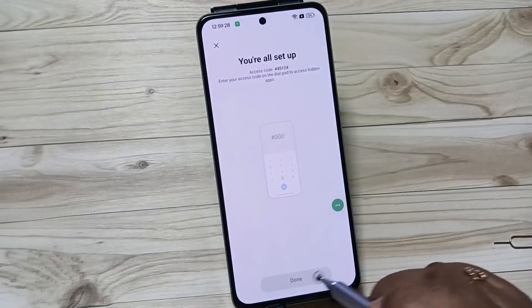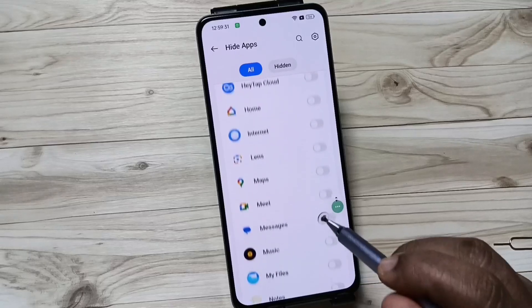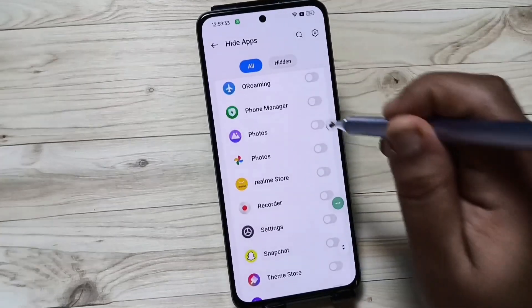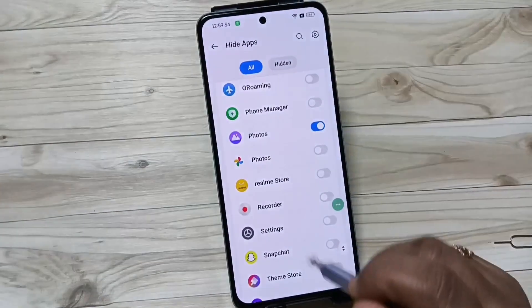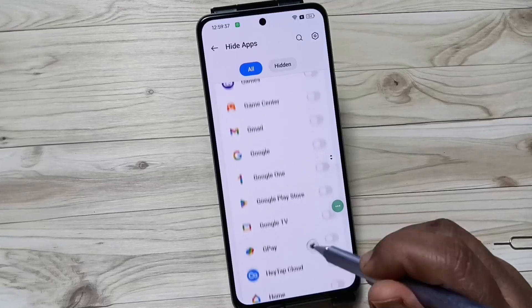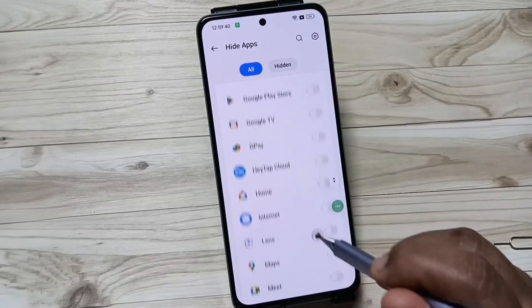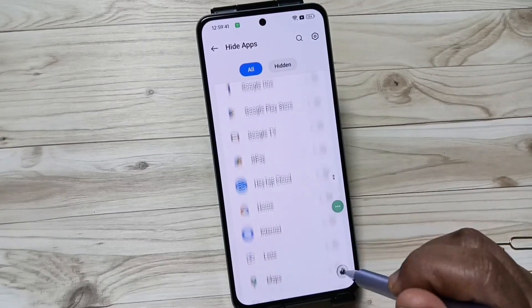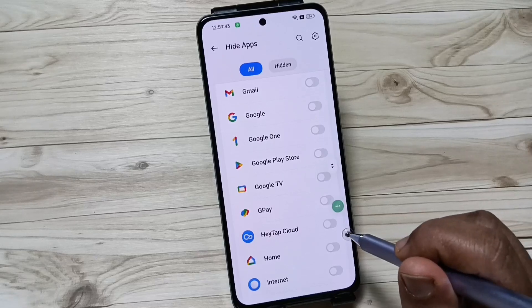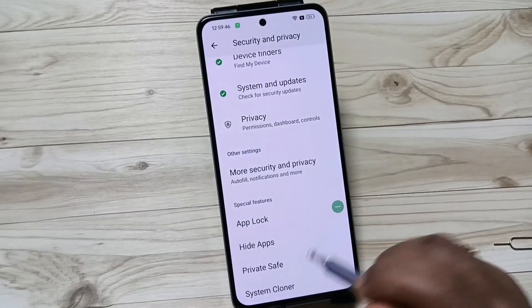Now I am also going to hide the Photos application. Facebook and Photos are now hidden.